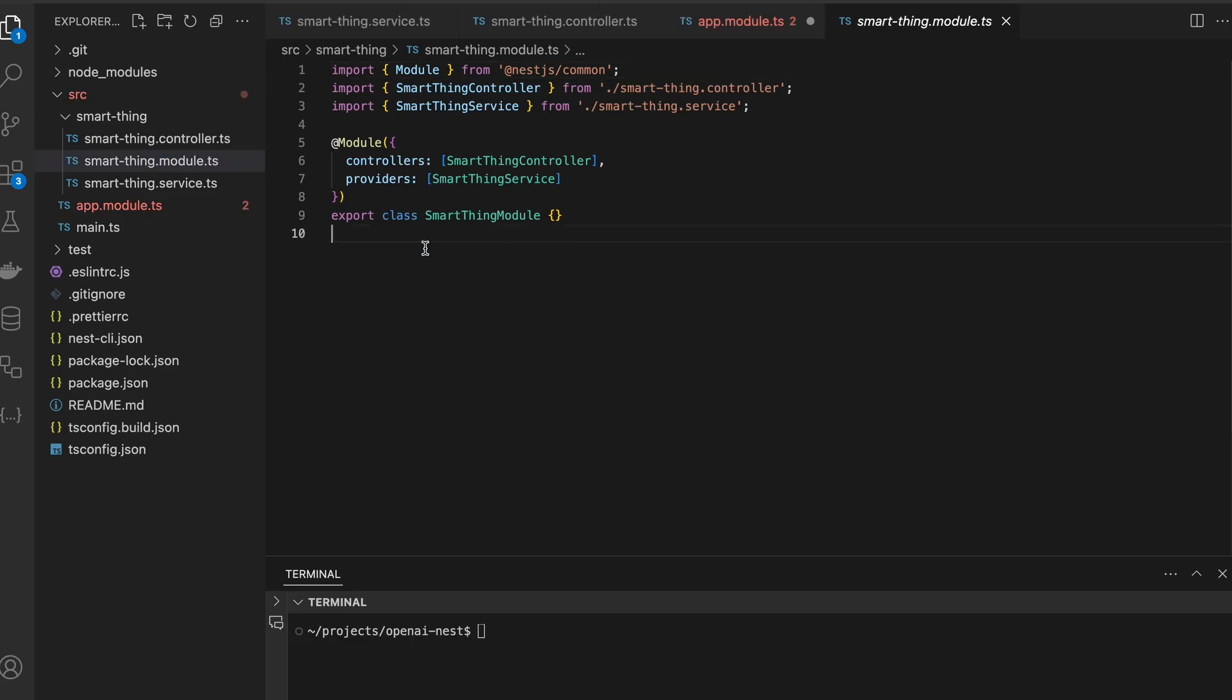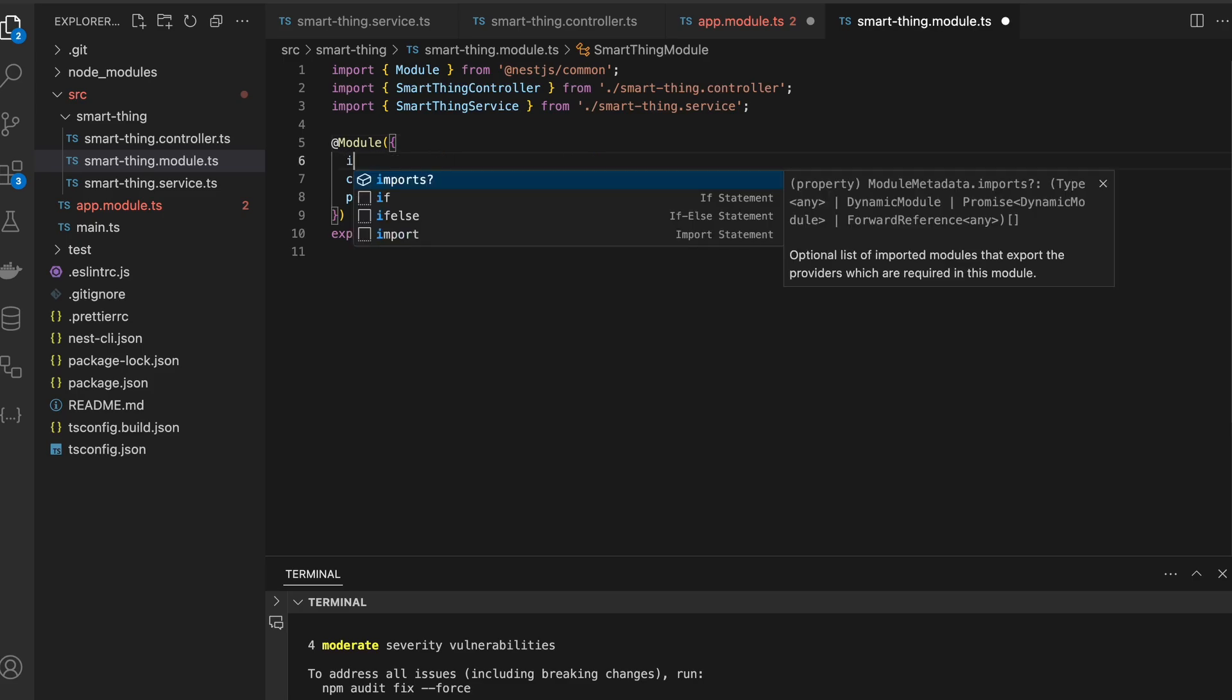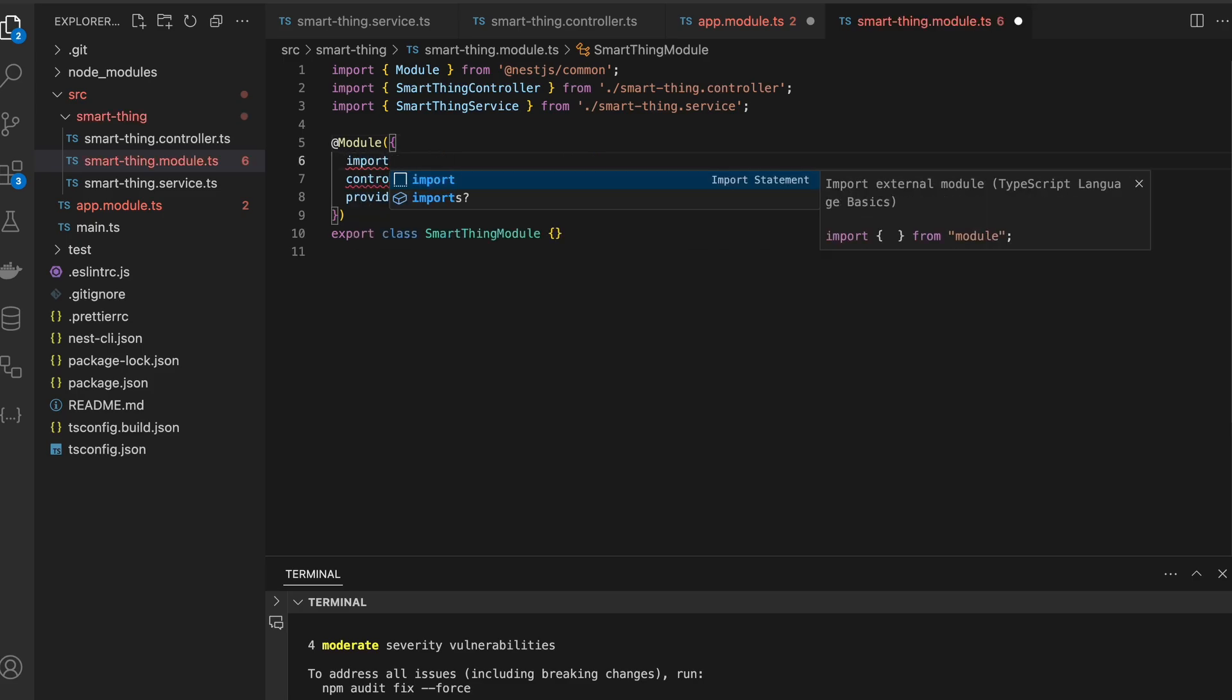Probably the better approach would be to convert this whole module to be dynamic, but for the simplicity of this video I will keep it static. First I'm importing config module itself, then we have to add OpenAI provider.